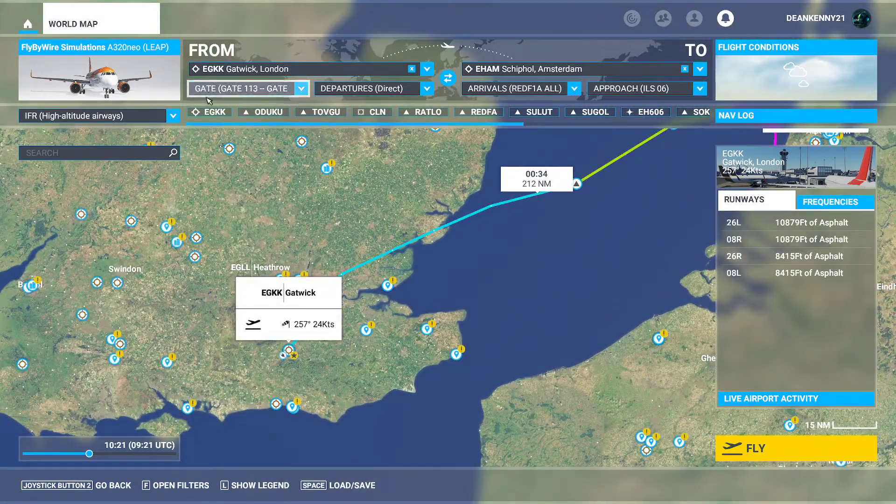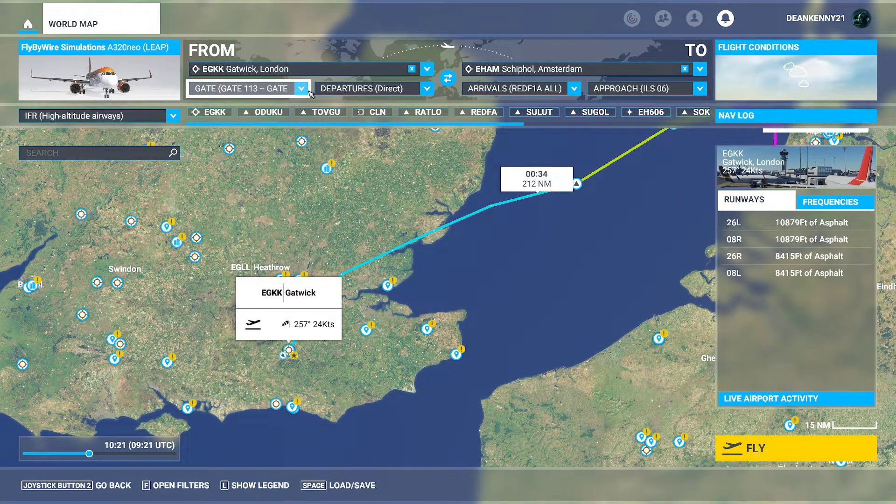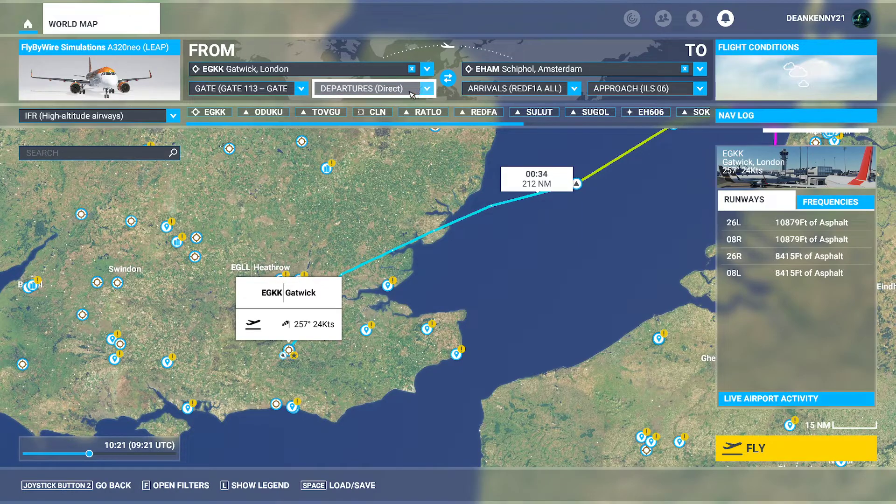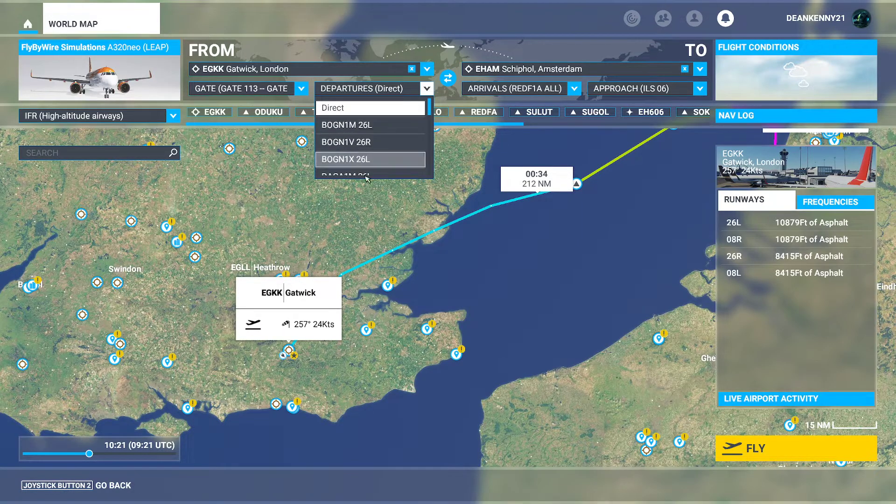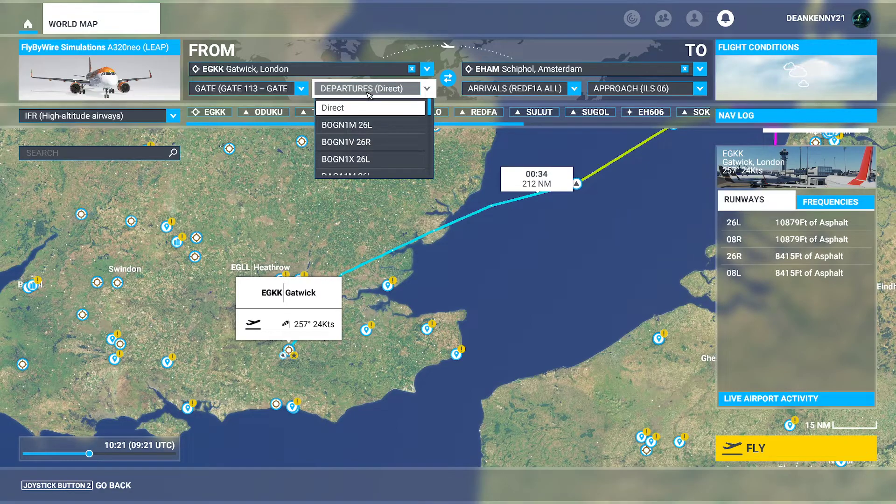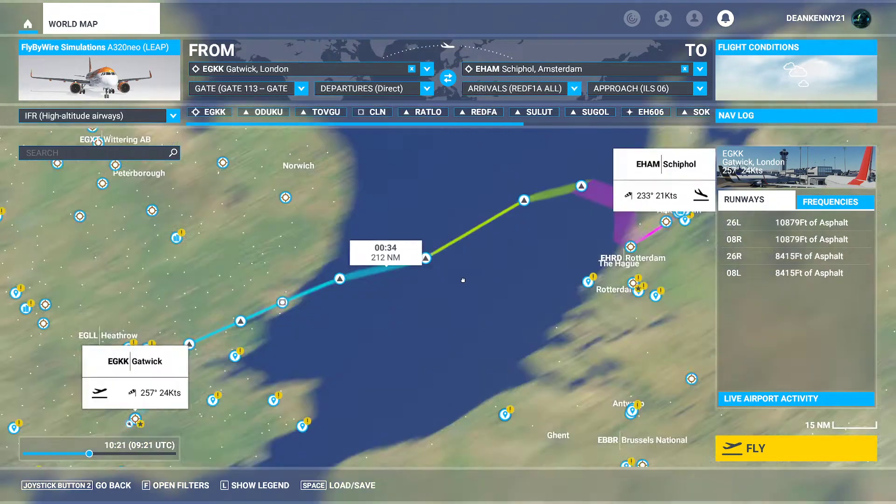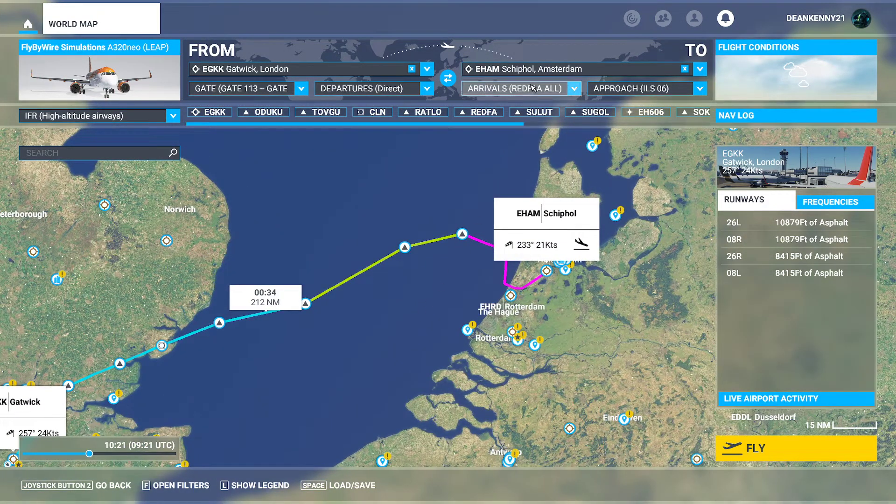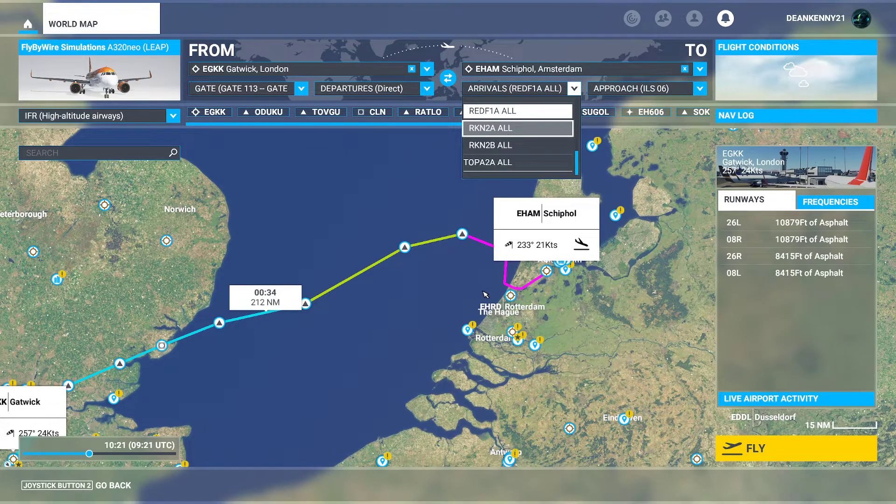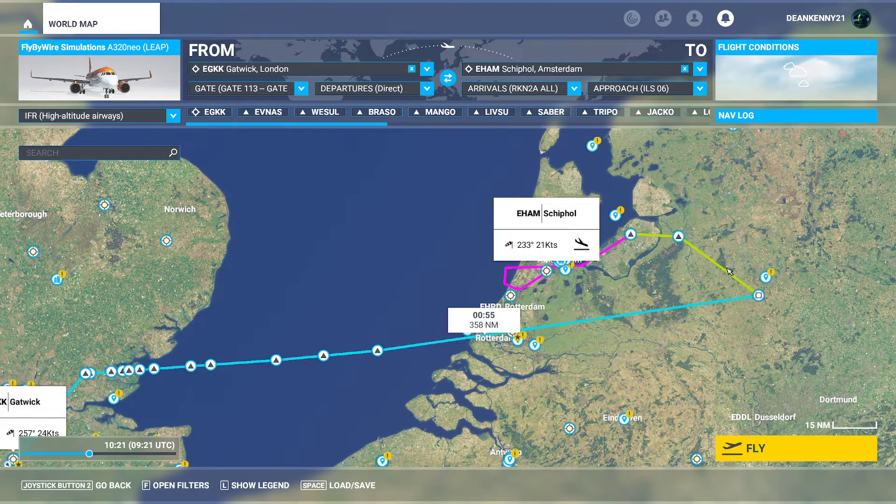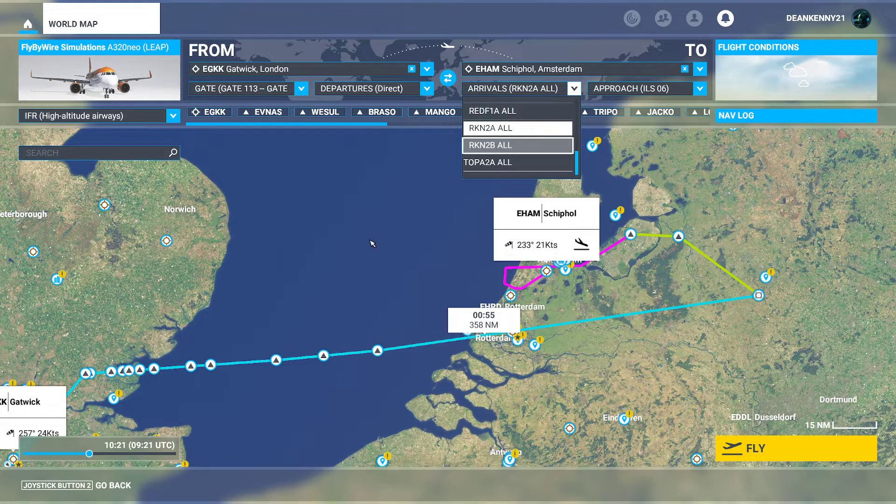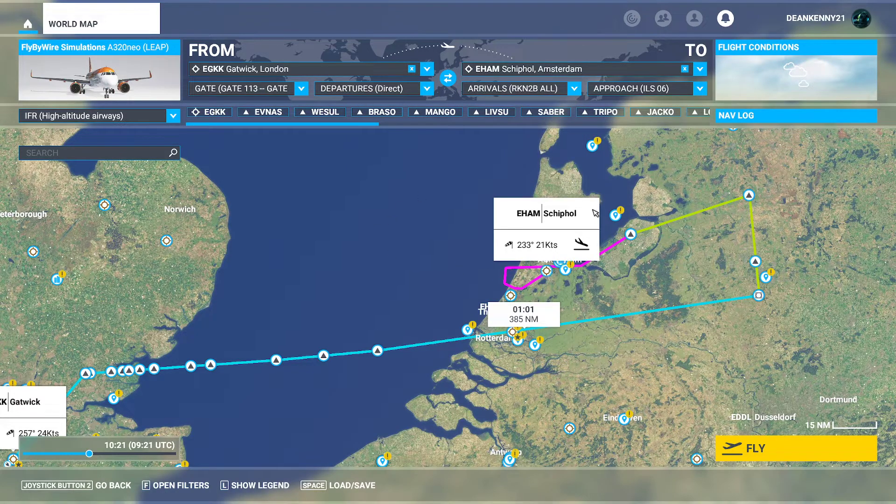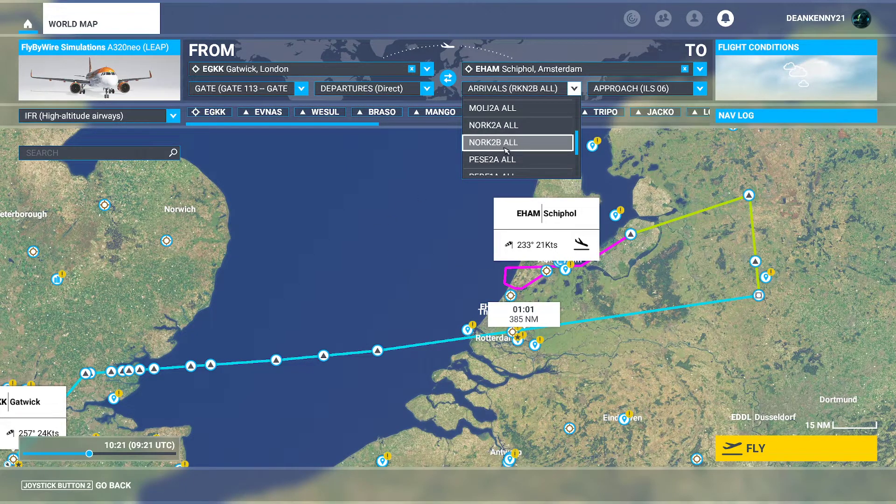So we are leaving gate 113 direct departure. You can again choose departure waypoints if you would like. Again with the arrivals, for example we can change this over and it will then arrive like this, which is a bit crazy. Or we could choose this one, which is still crazy as hell. We'll go back to the simple one, there we go.